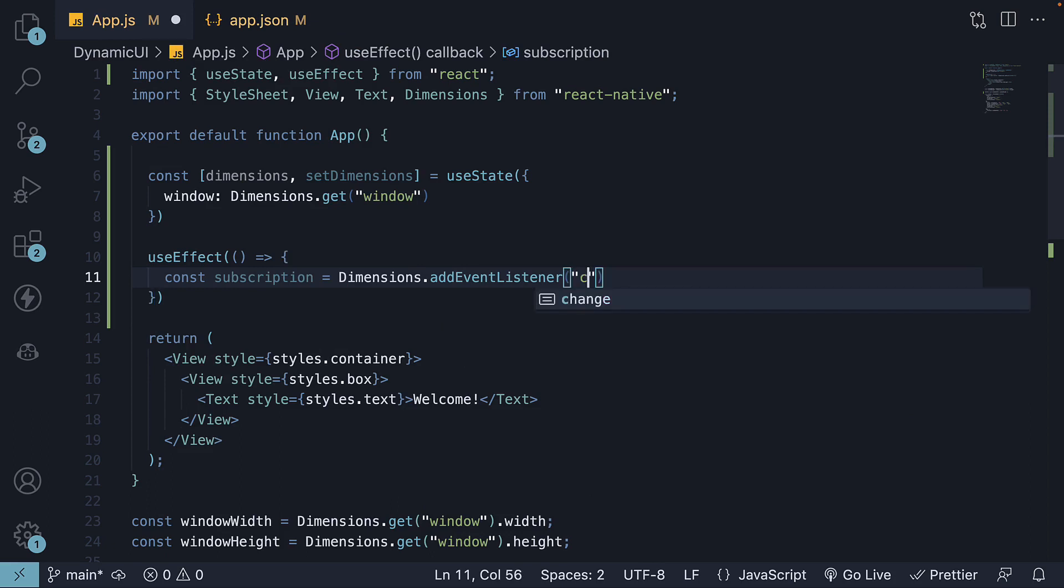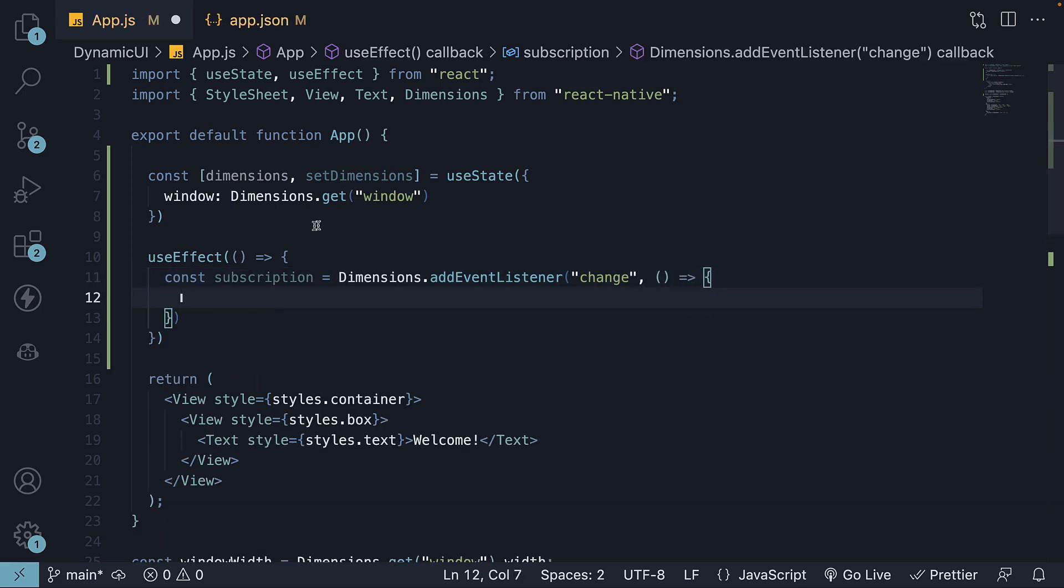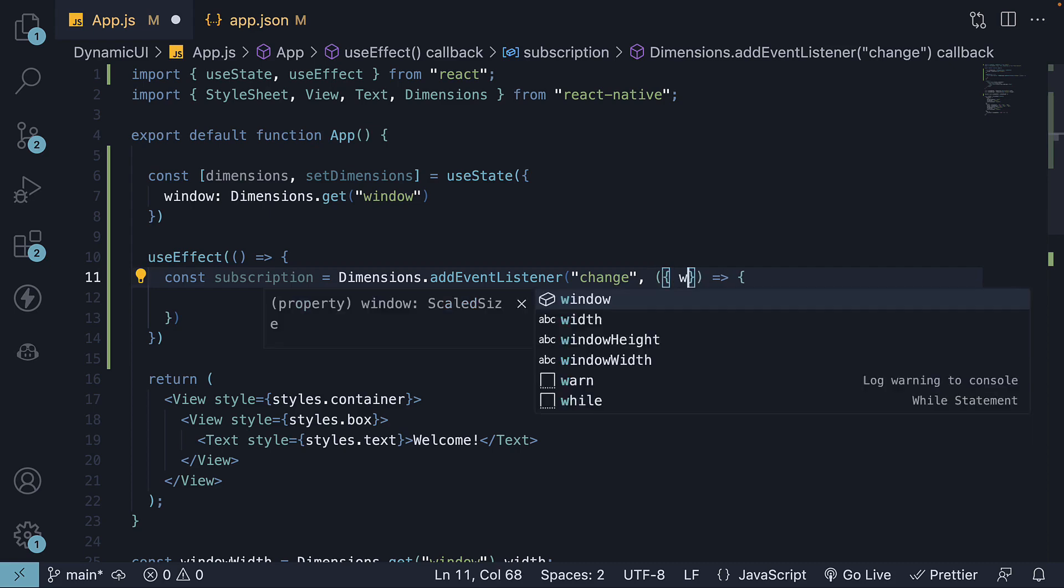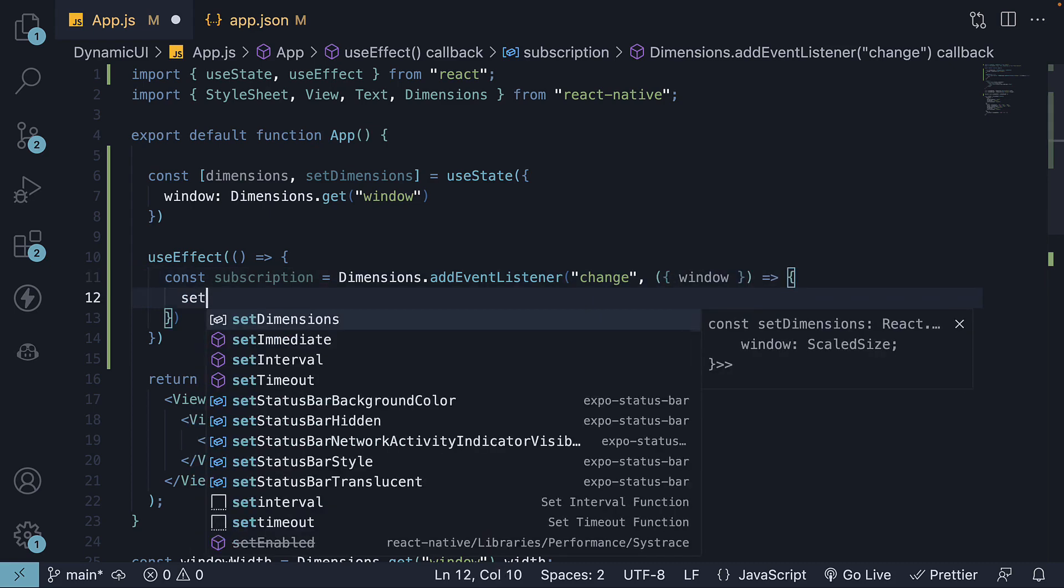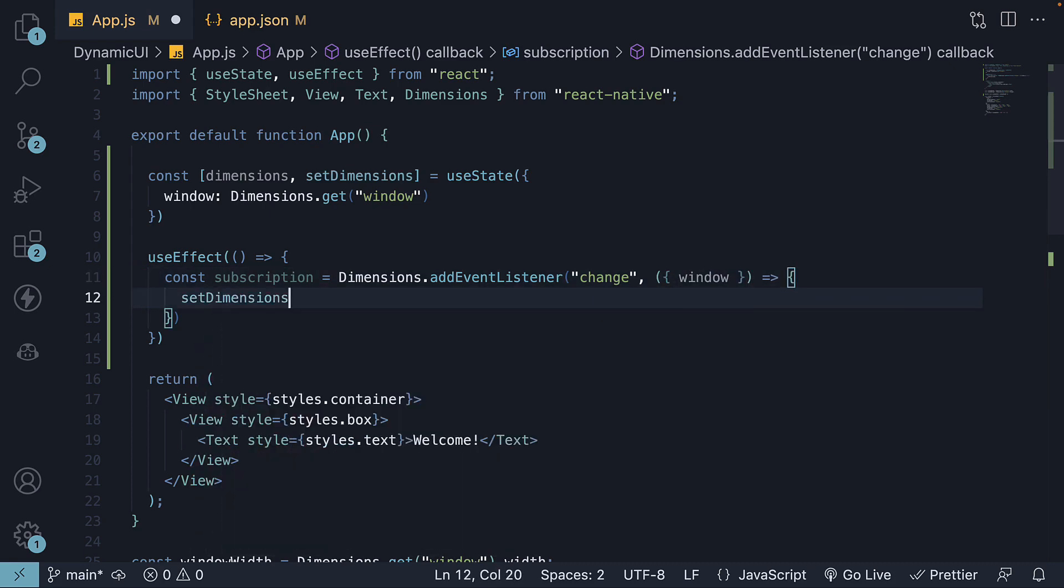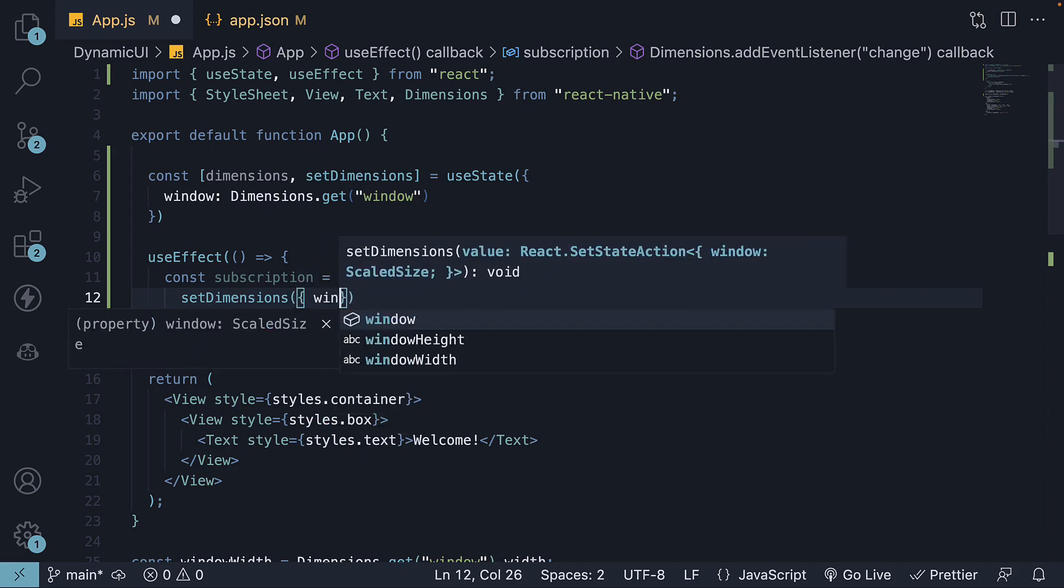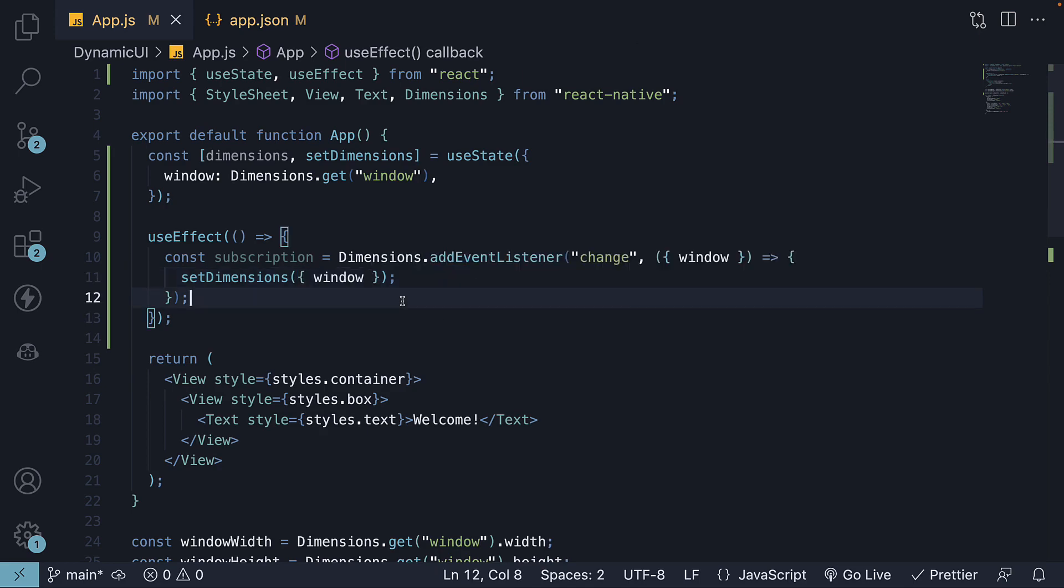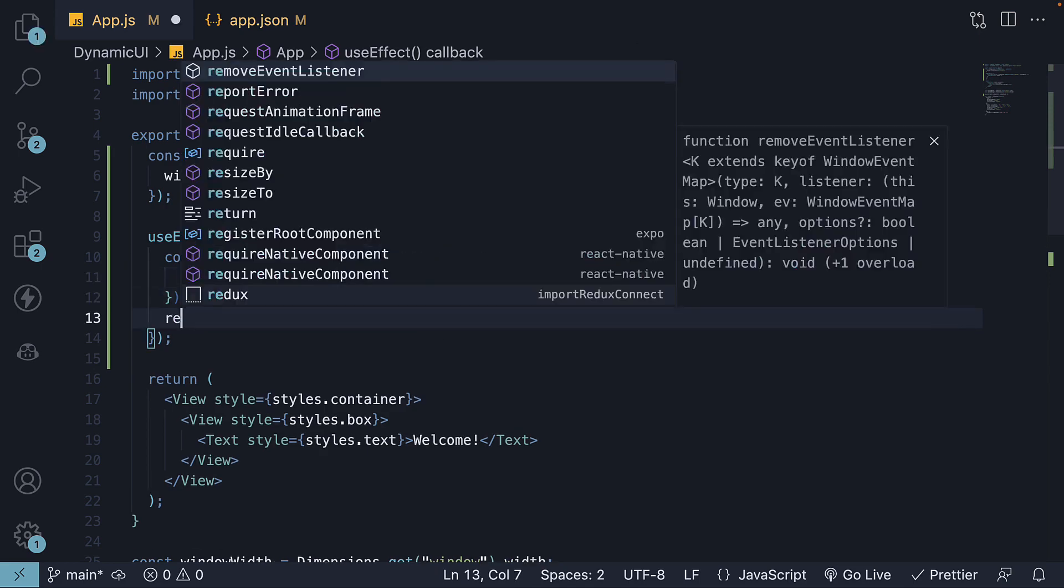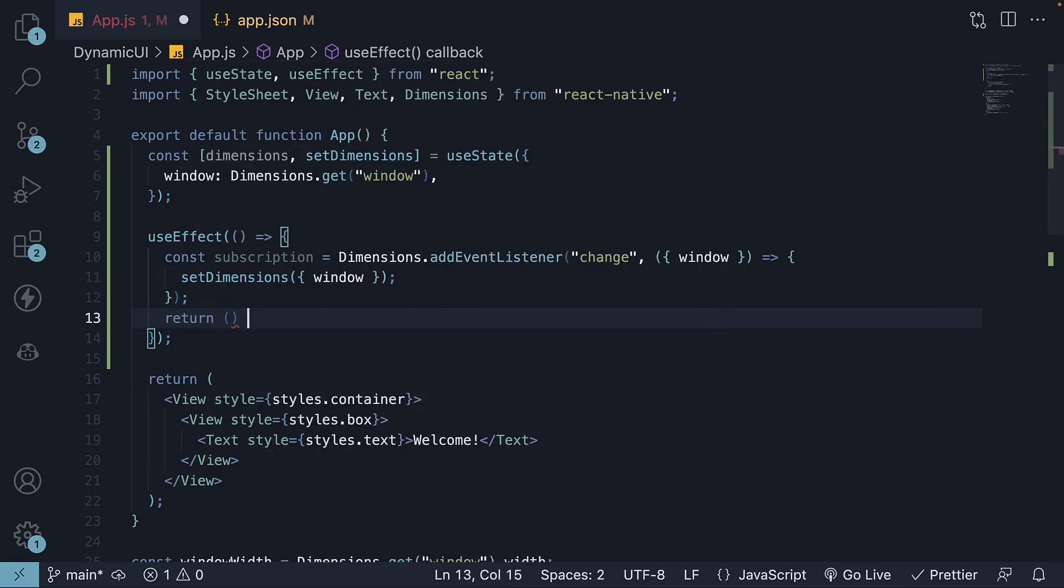We listen to changes in the dimension and we execute a callback function. This receives an object from which we destructure window and we call setDimensions setter function passing in window. We will also clean up the subscription.